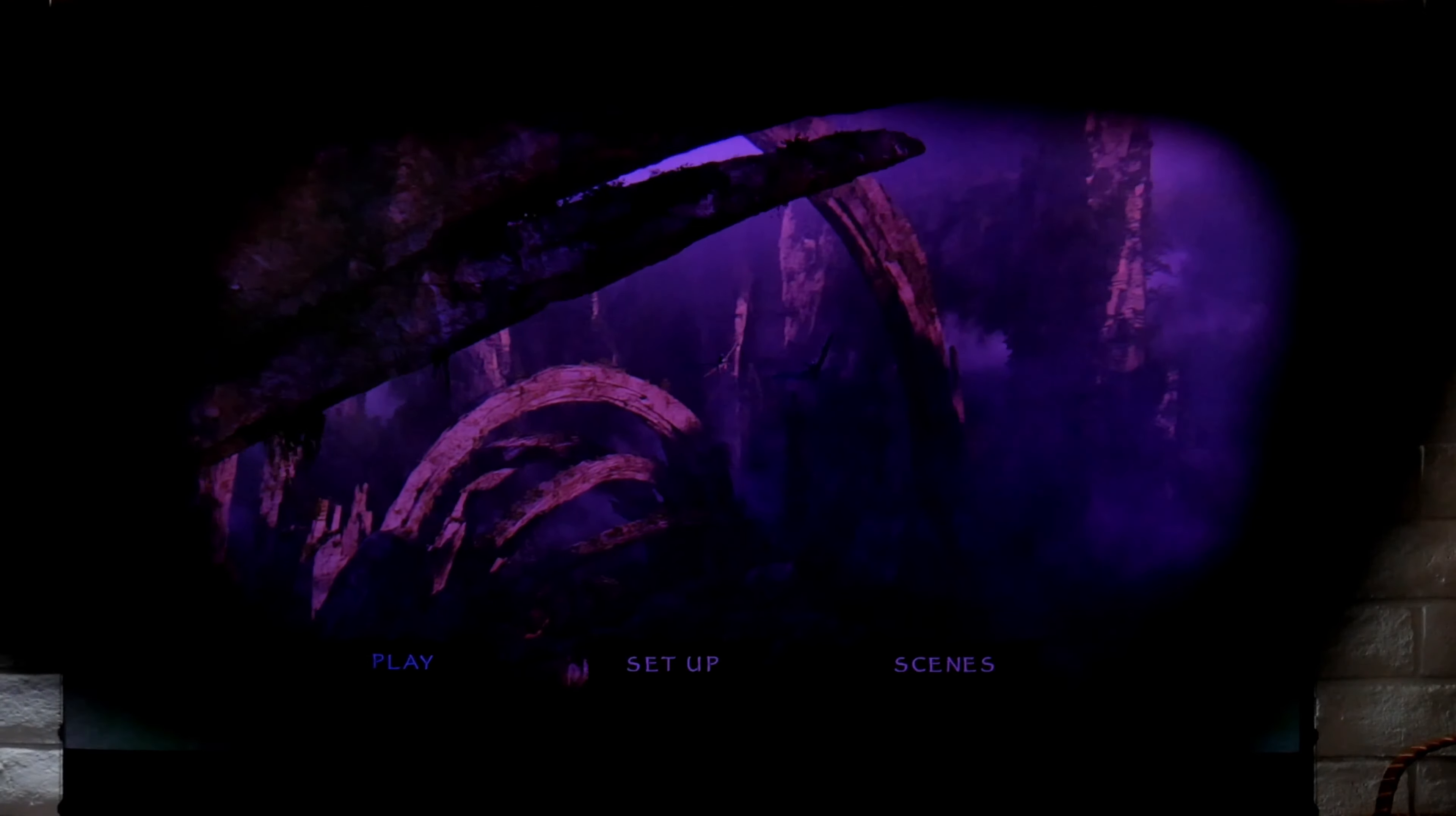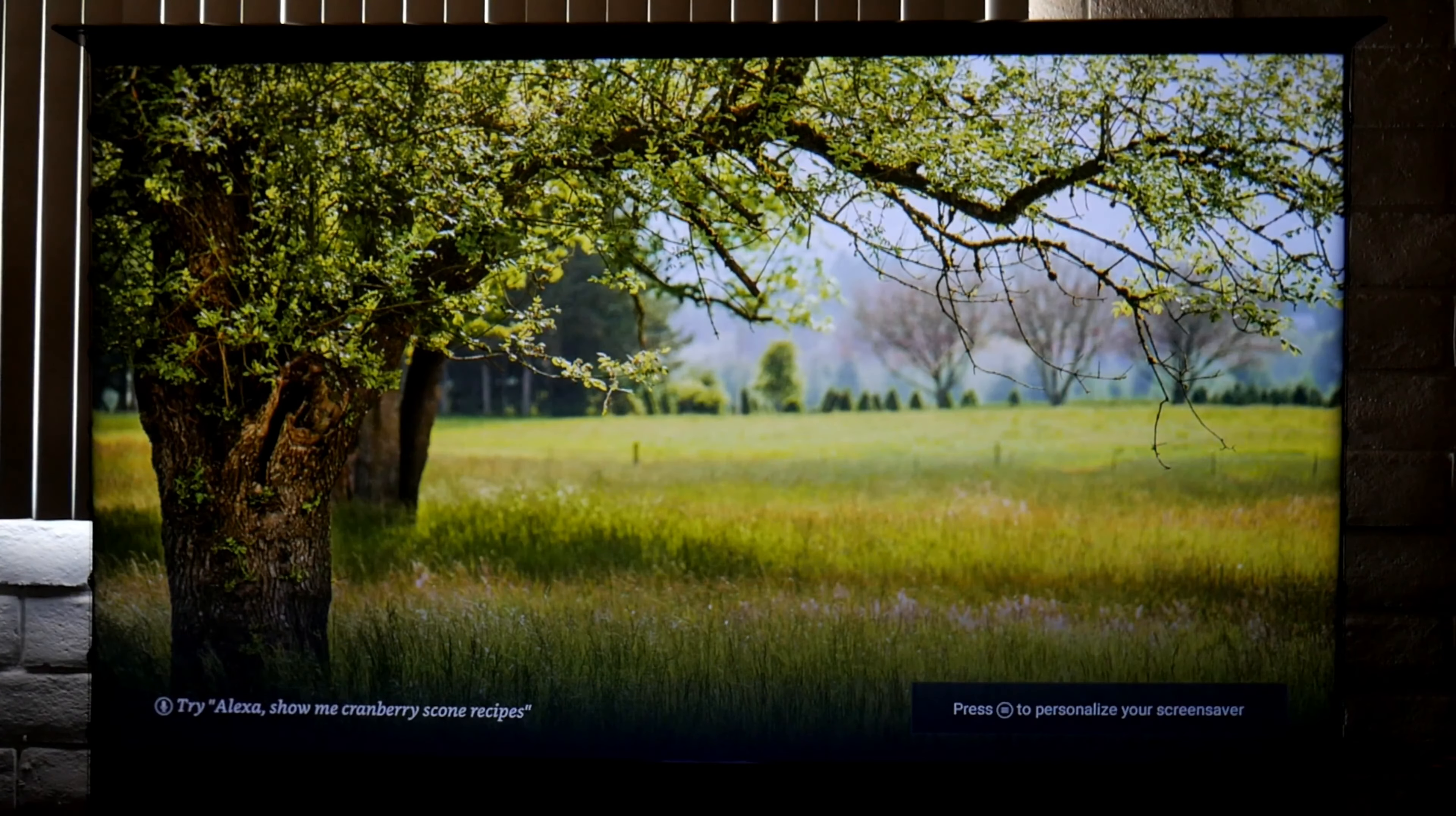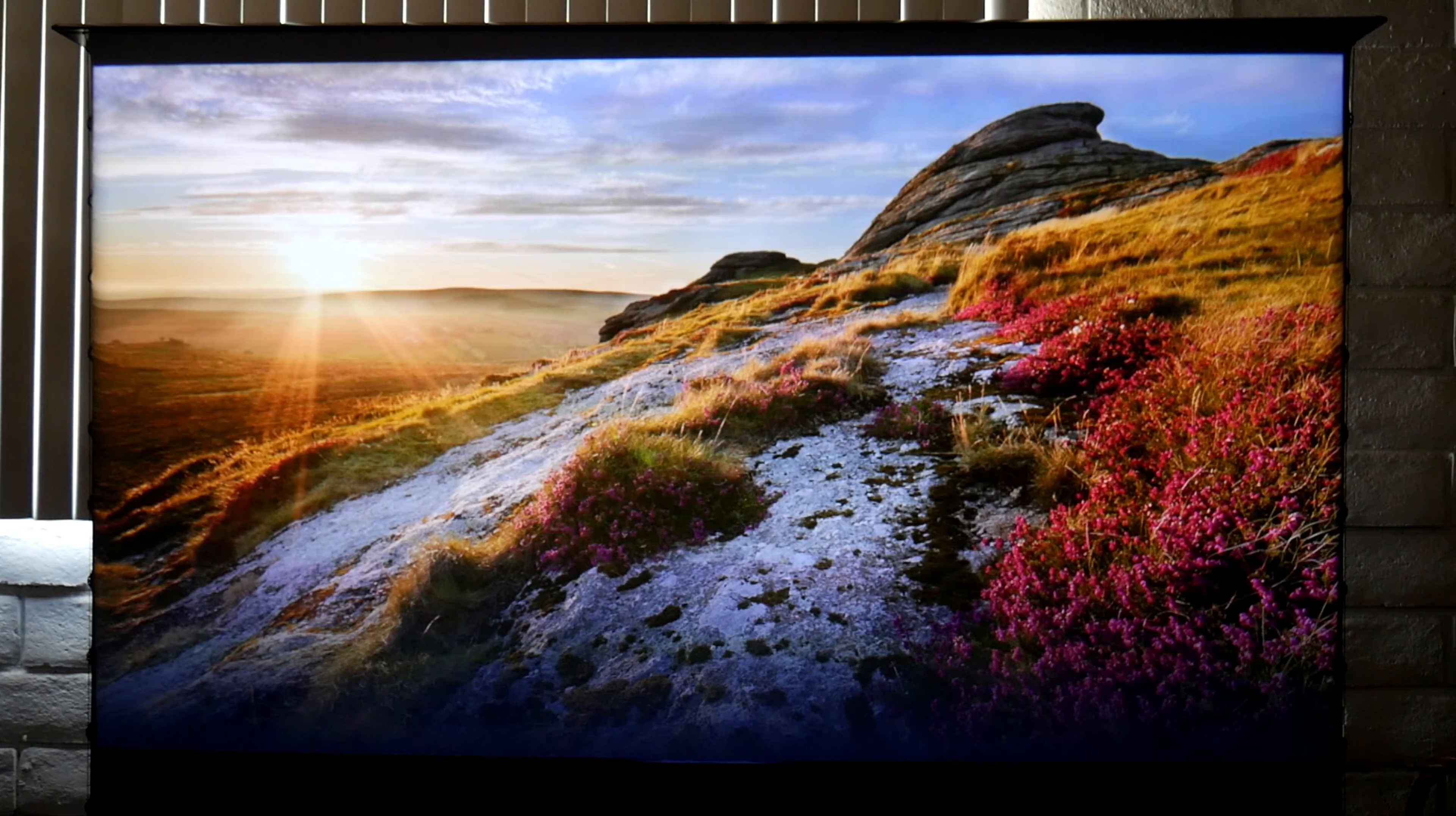Overall this projector offers great value for its price. You can buy it for around $2000 depending on where you buy it. The picture looks beautiful, especially if you have an ALR screen. Colors and contrast are enhanced whether you're in a bright environment or during the day. These screens are the best choice for ultra short throw laser projectors.